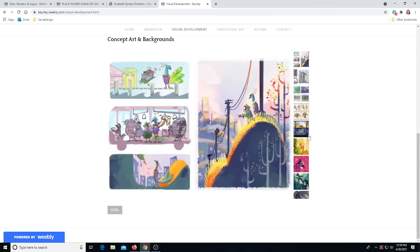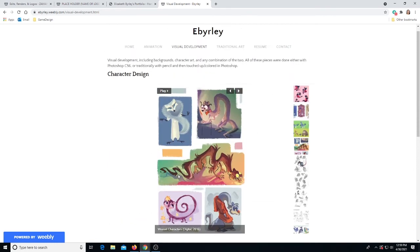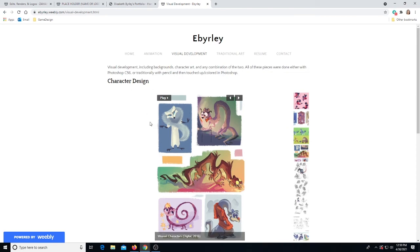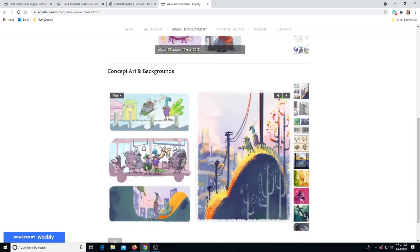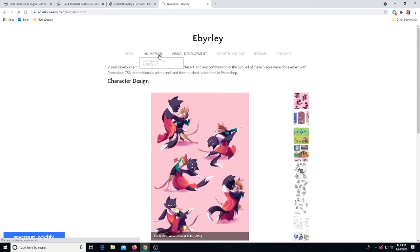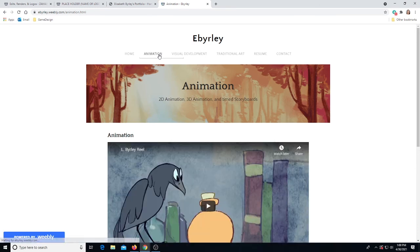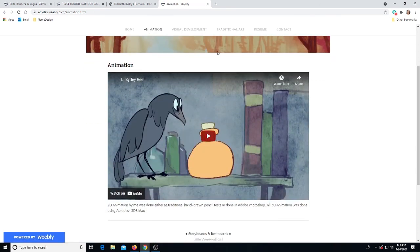Now when we scroll down, there are still subdivided areas, but they're a little different than they were before. You just see character design and concepts and backgrounds. Think about how you could group and organize your work to make it the most efficient way for people to find it.